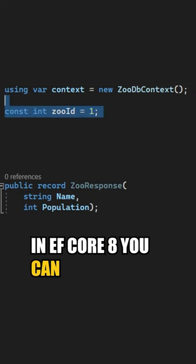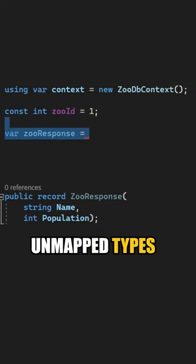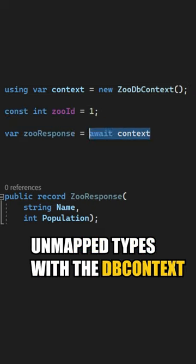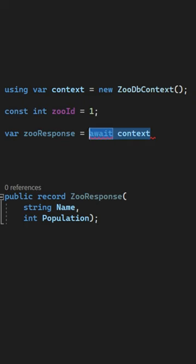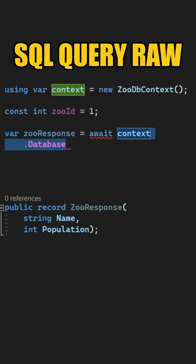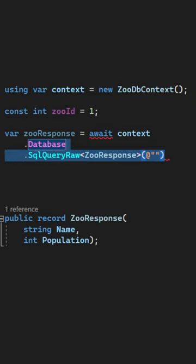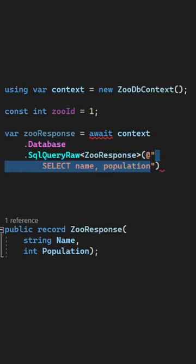In EF Core 8, you can finally query unmapped types with the database context. You access the database facade and then call the SqlQueryRaw method, where you can specify your unmapped type as the generic argument.